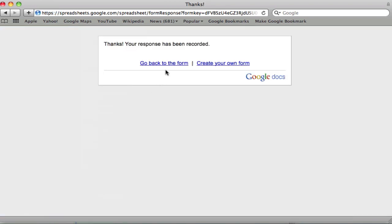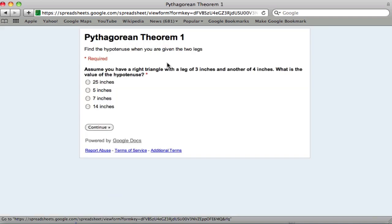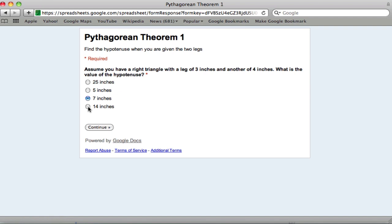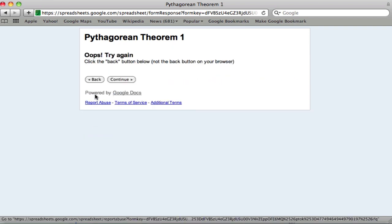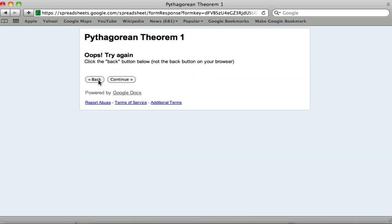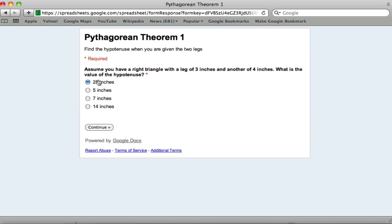So now let's actually try again. This time, let's just test it. If I get it wrong, I go to seven inches, right? Oops. Try again. Click the back button below, not the back button. So hit back. Fourteen. Go back. Twenty-five. Go back. Okay. Hit five.